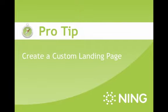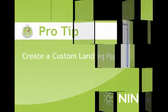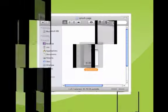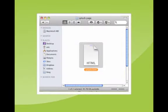First, you'll need an HTML document to serve as a landing page. You can create that using Dreamweaver or any other HTML editor. If you don't have a landing page you've lovingly designed, use our example files to try it out.